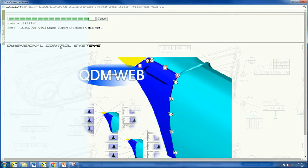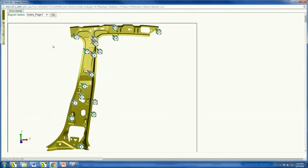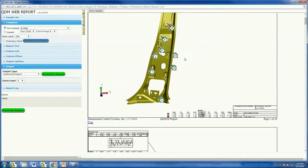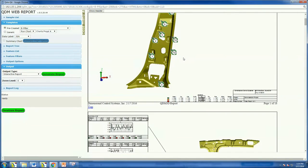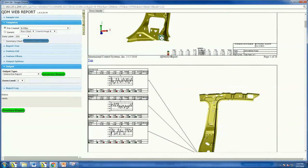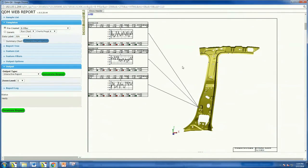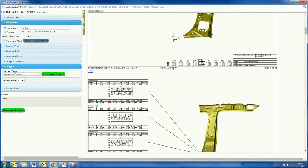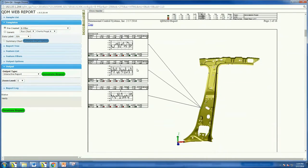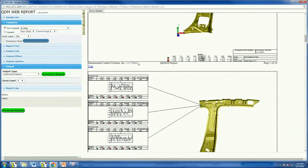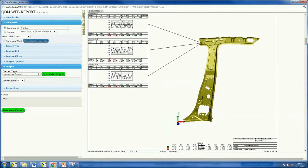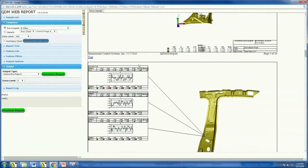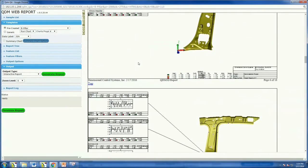QDM Web then automatically generates a graphic report with color-coded active data. QDM Web can also automate your inline inspection data process generating periodic reports for quality control, plant management, and corporate quality executives.